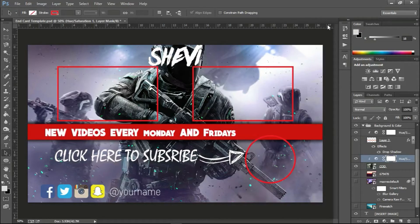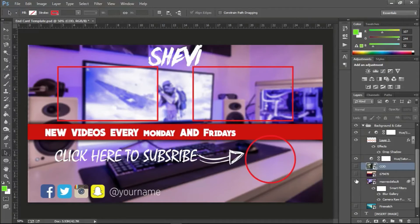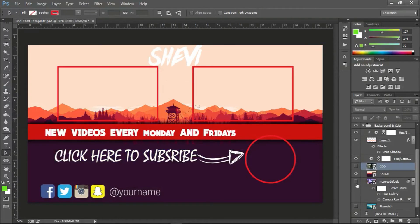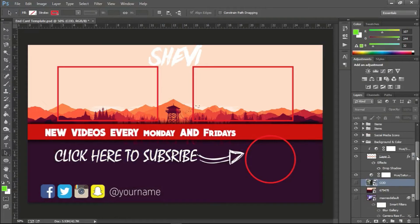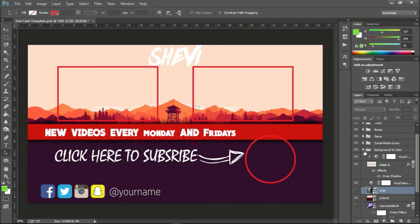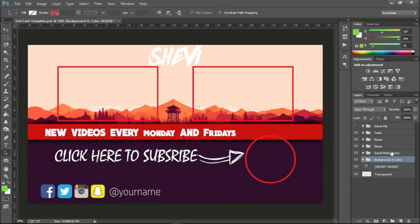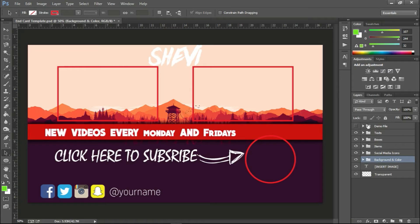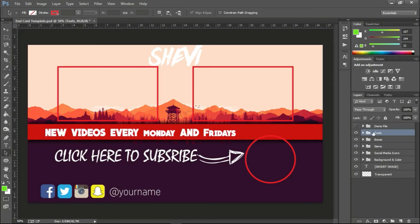I think you guys get the gist of it. So that's how you change the colors and the background, and also you can change or add different elements onto this template.